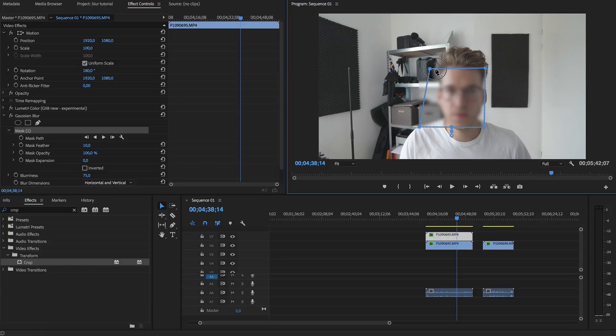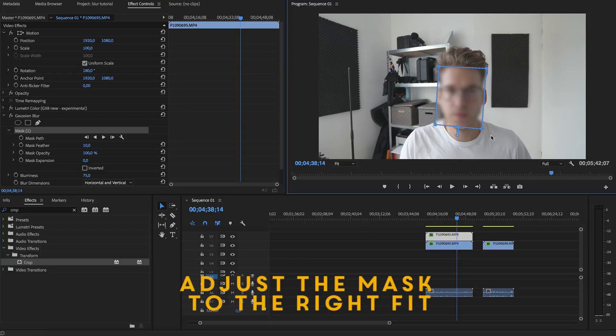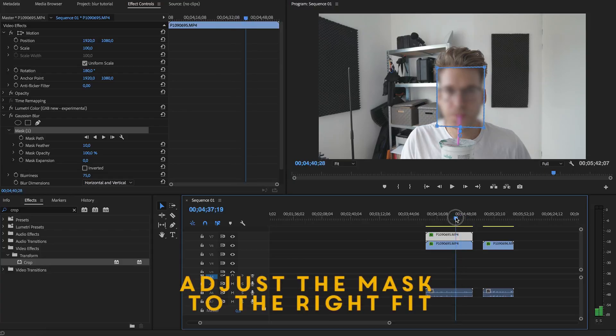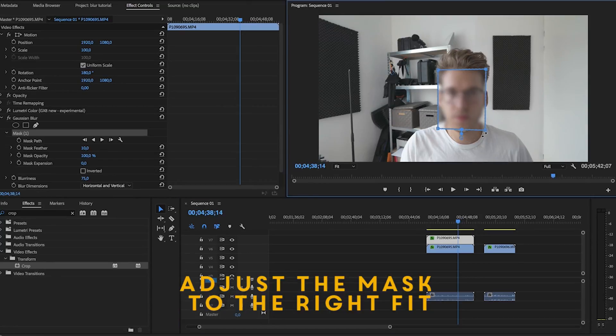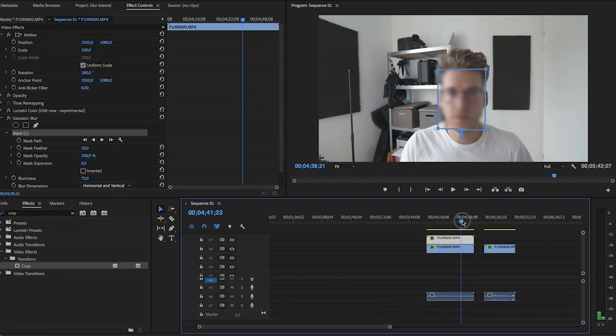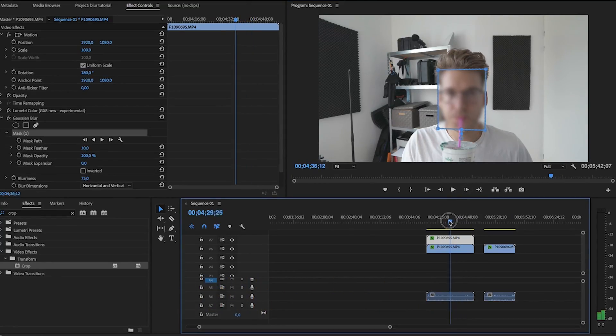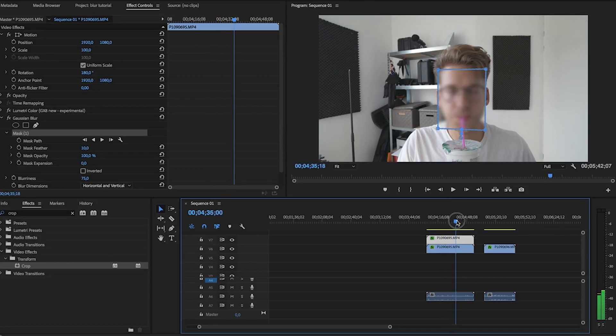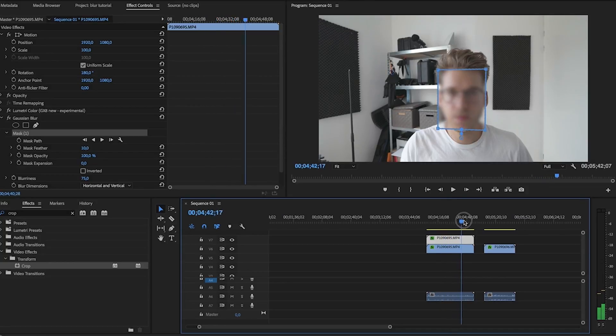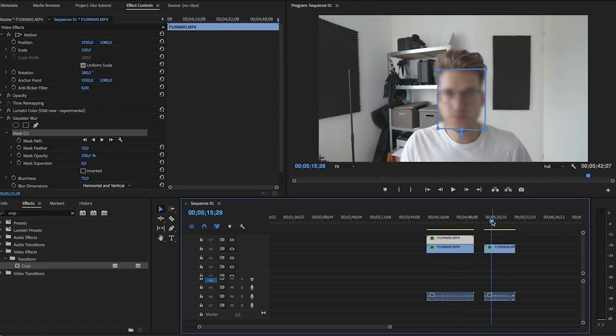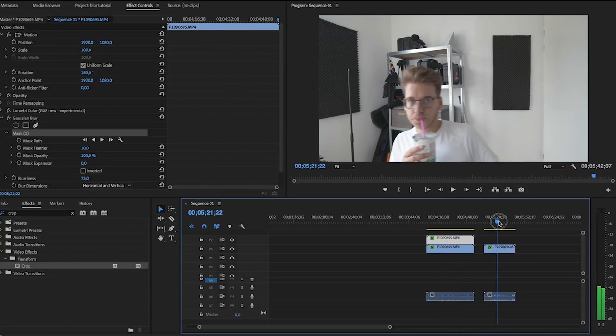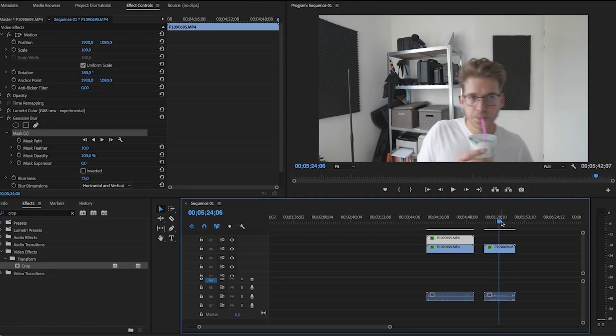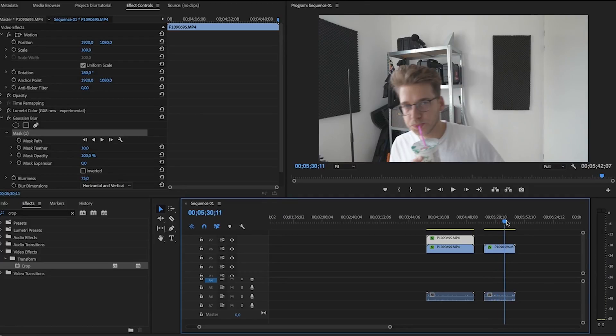And since I'm not moving, we don't have to make keyframes for this. So this will be fine to blur out my face. But on this clip, as you can see, I'm moving around a lot.